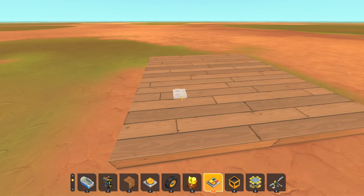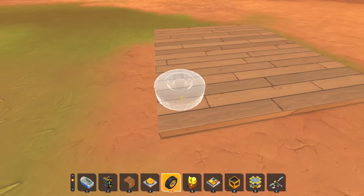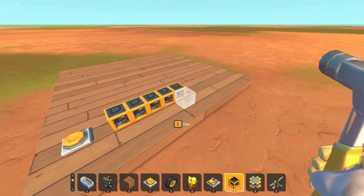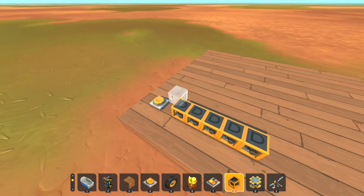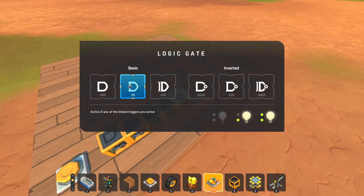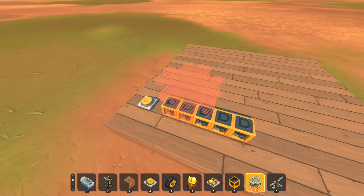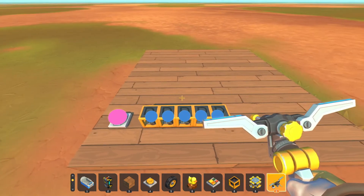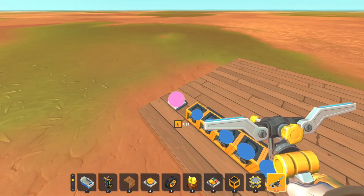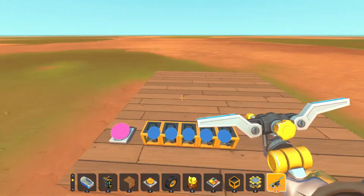There are two types of pulse extenders in Scrap Mechanic. Here's the first type. From the input — your button — you connect it to a line of AND gates. Let's take four as an example. At the end you have an OR gate, which is connected to all the AND gates in the line. This will extend your input pulse length by however many logic gates are in the line — one tick per each.